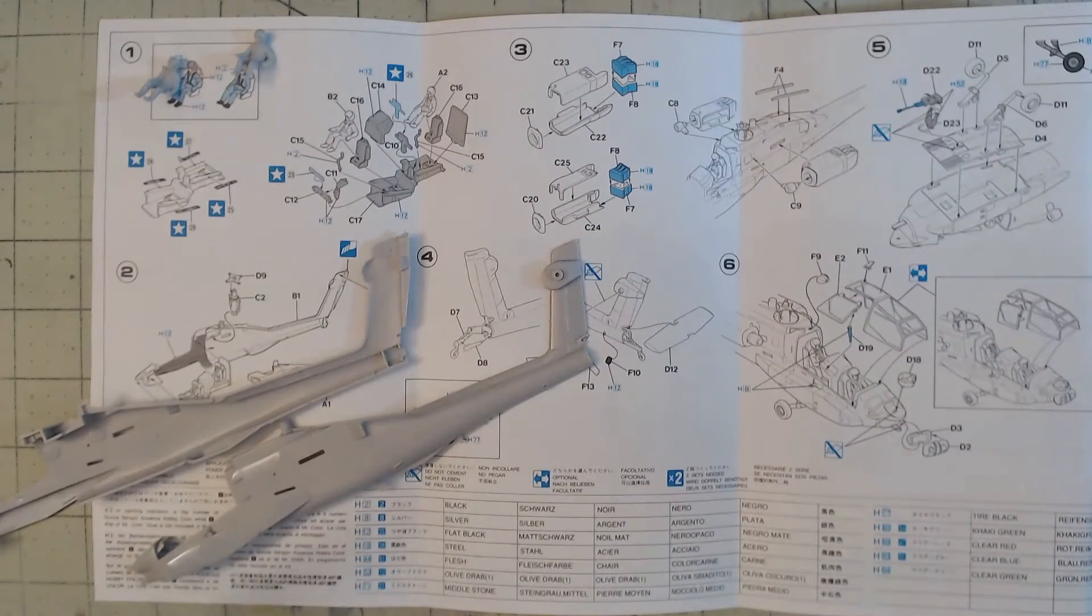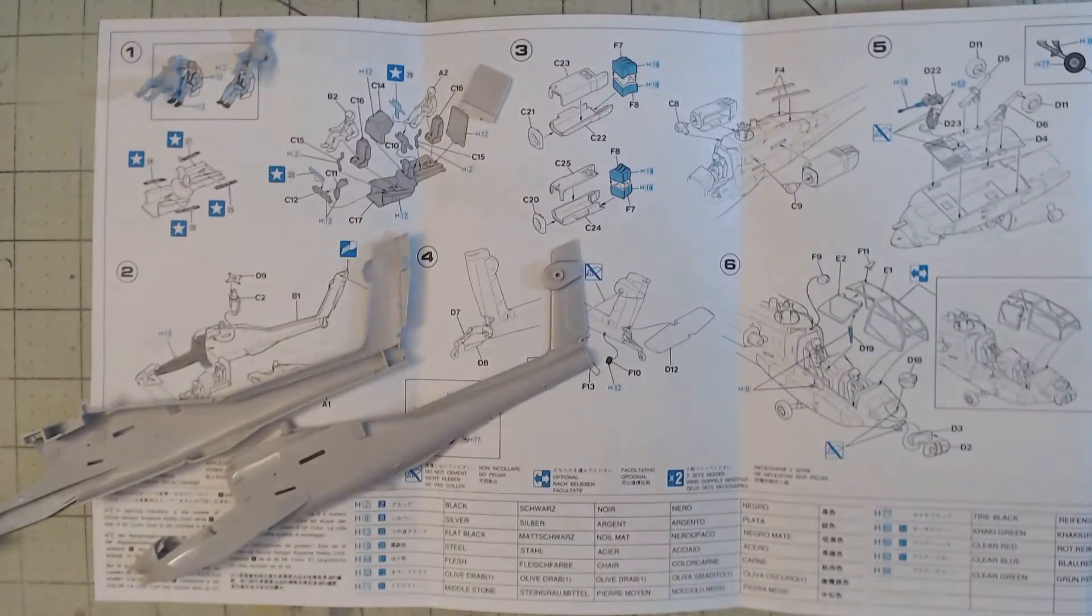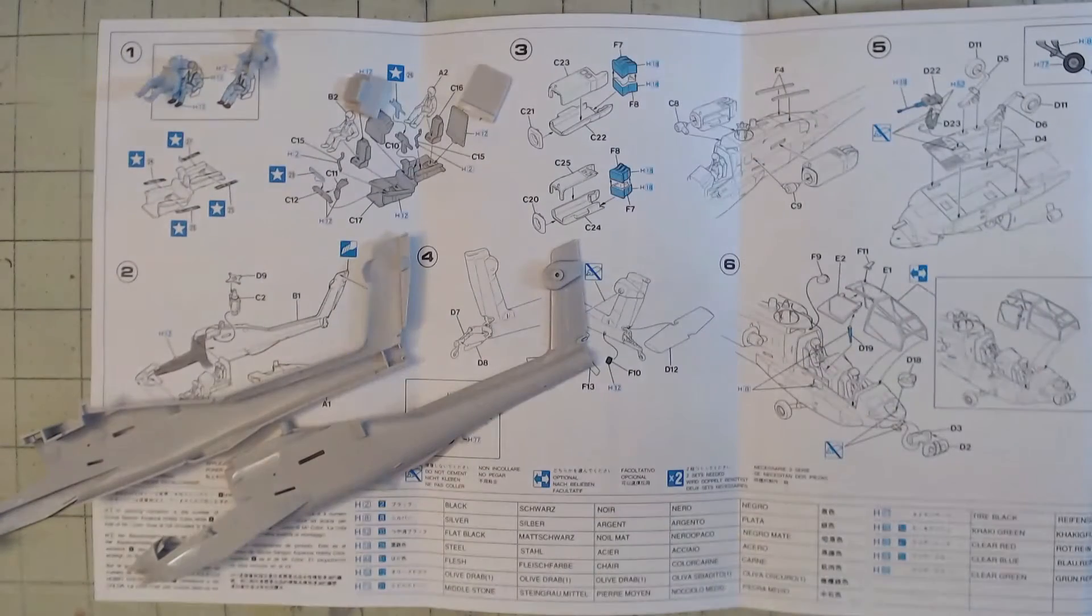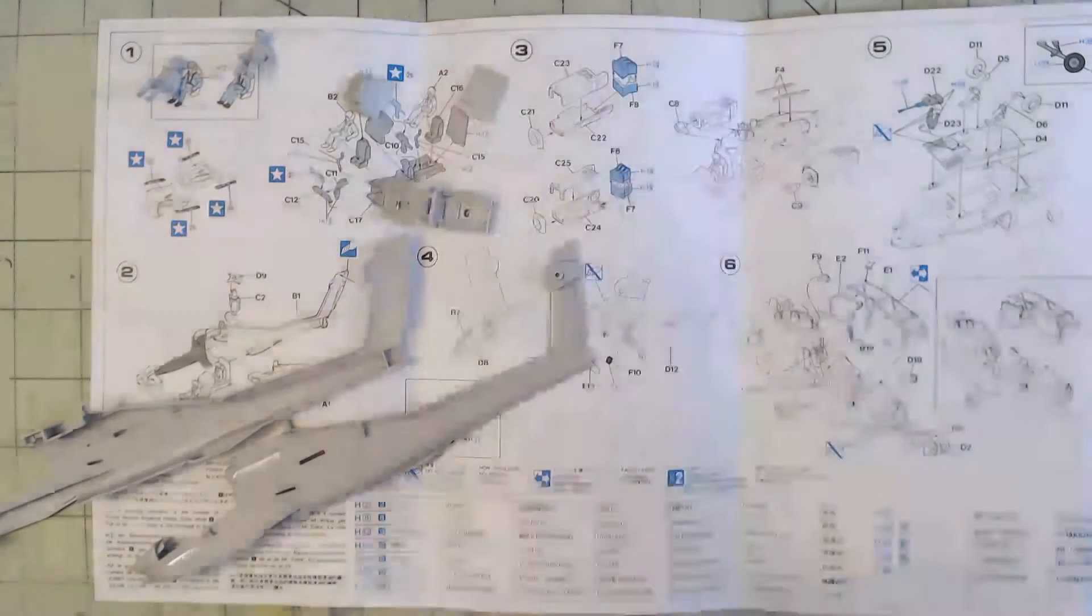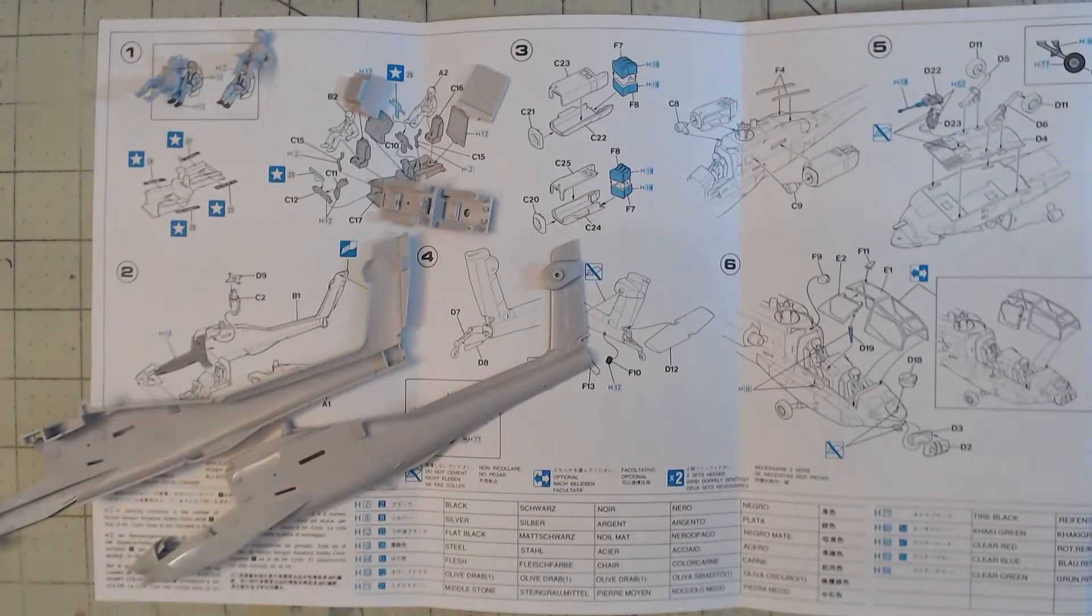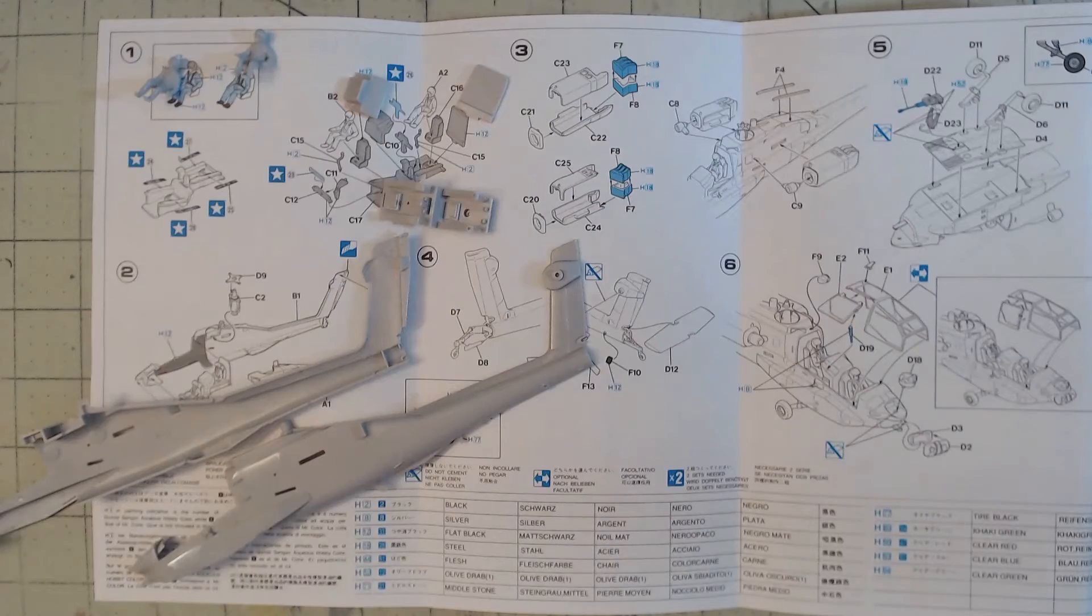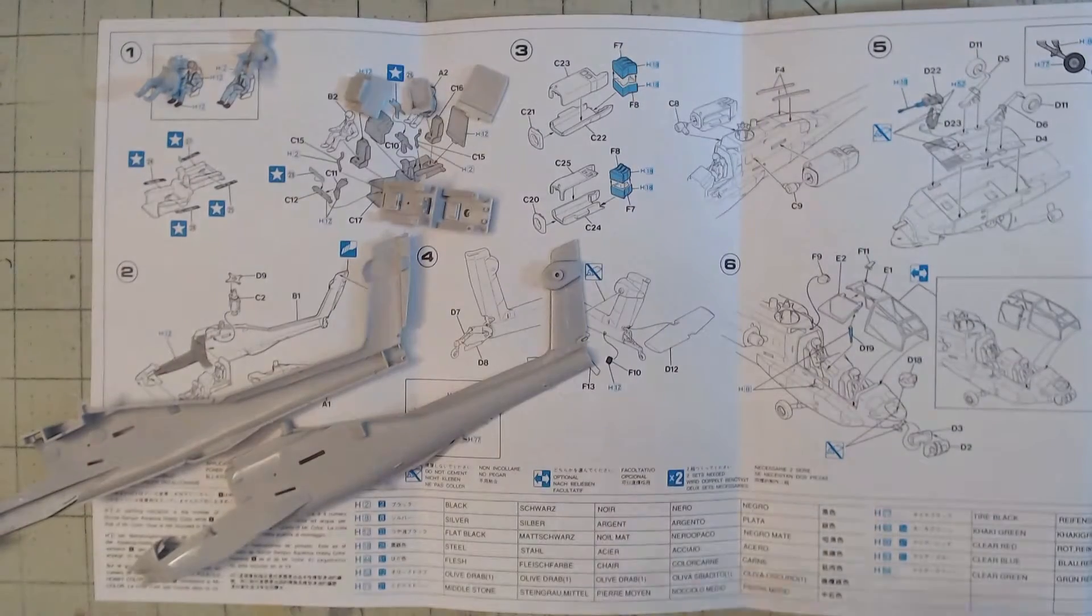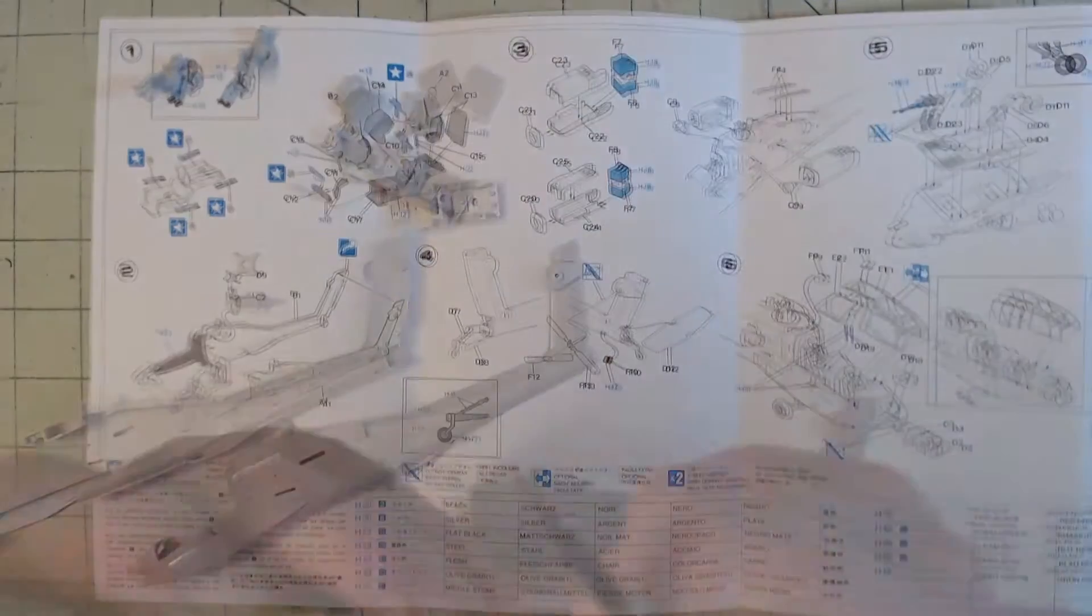We'll start with a quick scan of the instructions, which is important so we're aware of any places that may need cutting, drilling, filling, or other such modifications. Fortunately, there was no need for any of that in this kit.